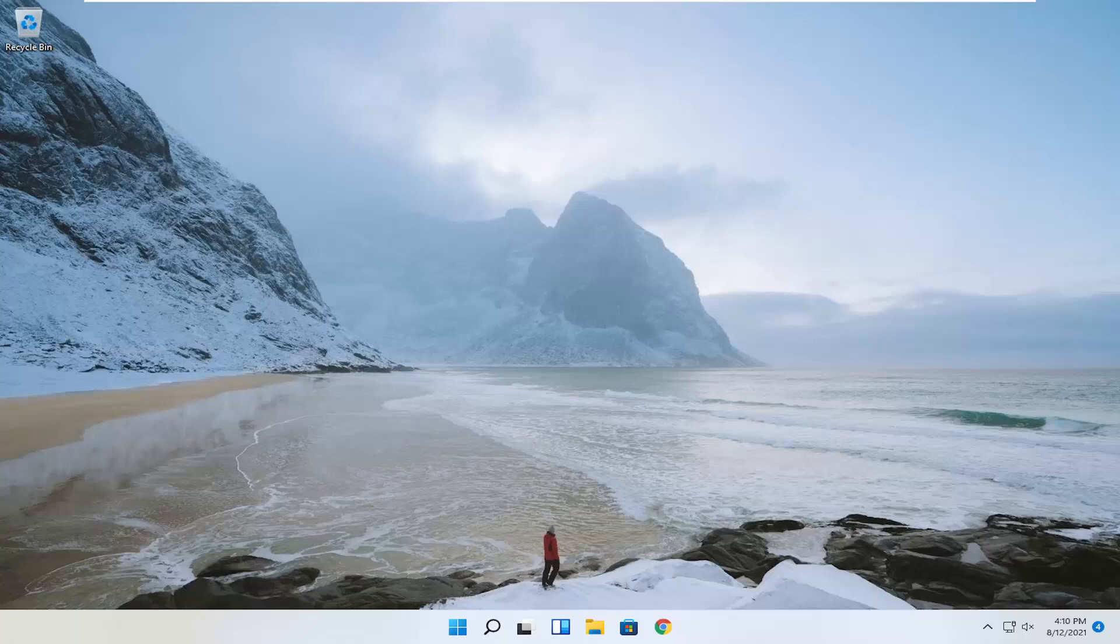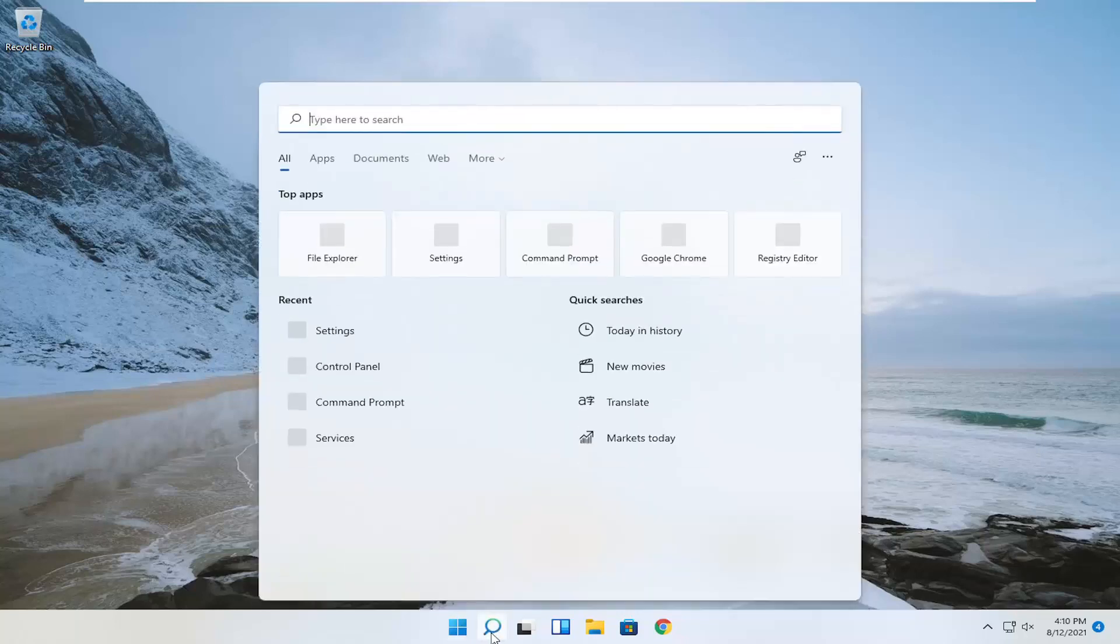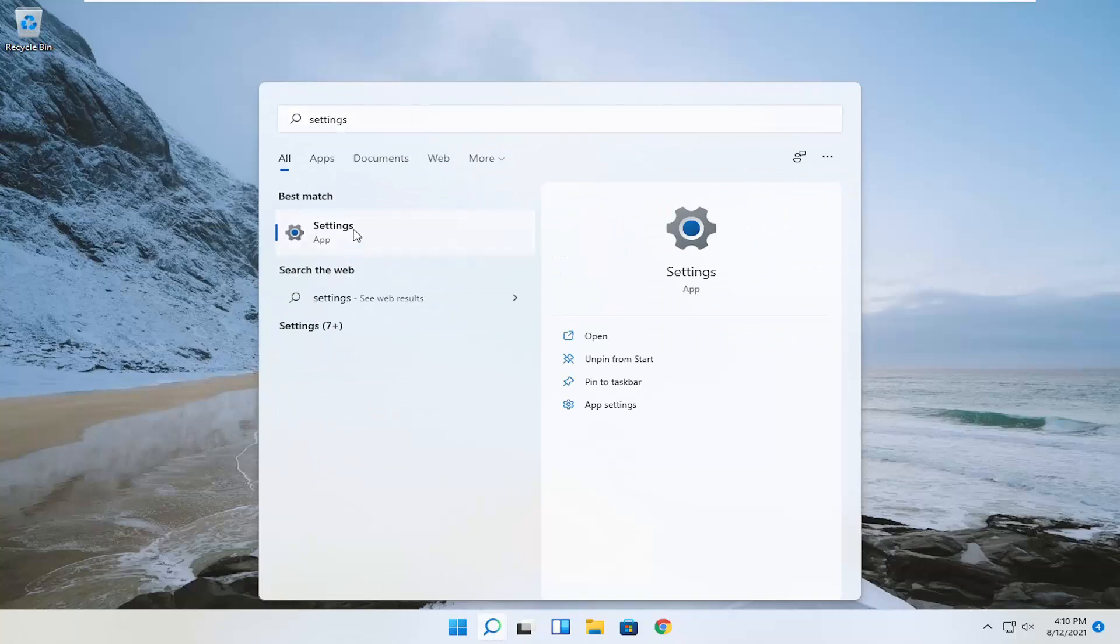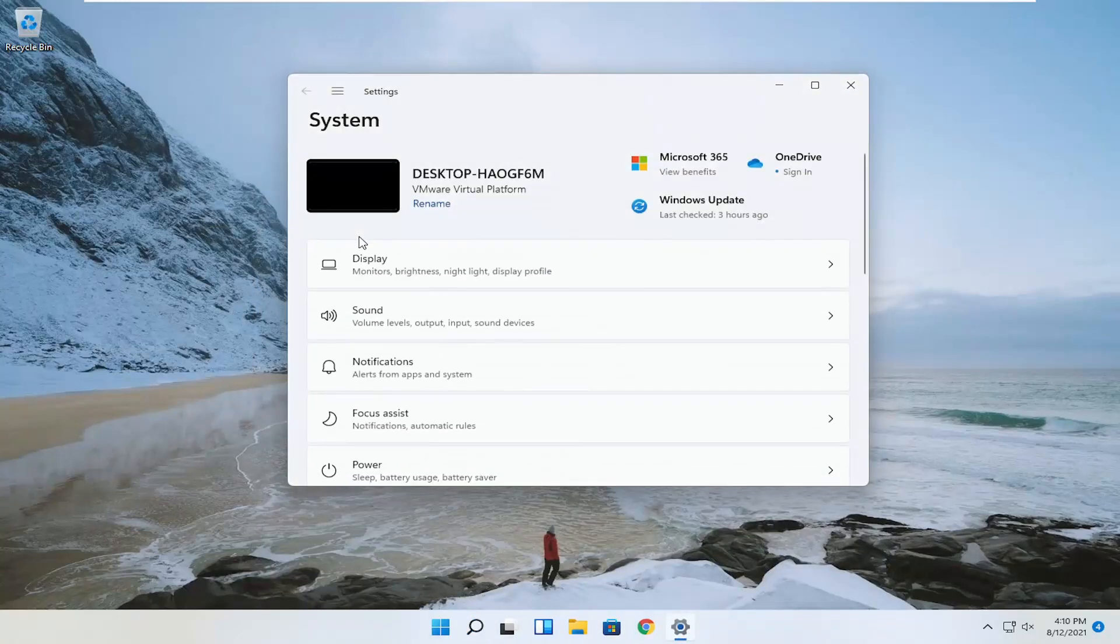We're going to start off by opening up the search menu, type in settings, best results should come back with settings, and open that up.